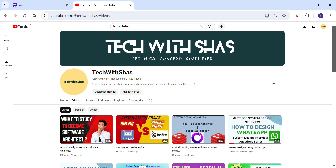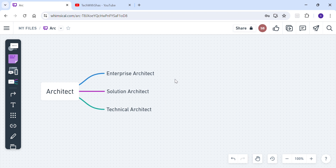So let's start today's video. Today we are going to focus on the various roles of architecture — like enterprise architect, solution architect, and technical architect. We'll understand what all these three roles do.